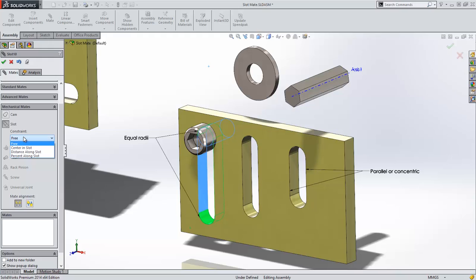Constraints in the slot are free, centered in the slot, distance along slot, and percent along slot.